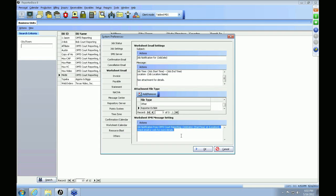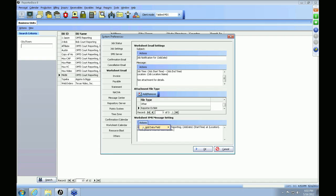At the very bottom are the Worksheet SMS Message Settings. This is for when you're sending out text messages along with the emails for your resource worksheets — this is what will be in the body of the text message. You're also allowed to add merge fields to the text messages by going to Actions and adding the data fields.